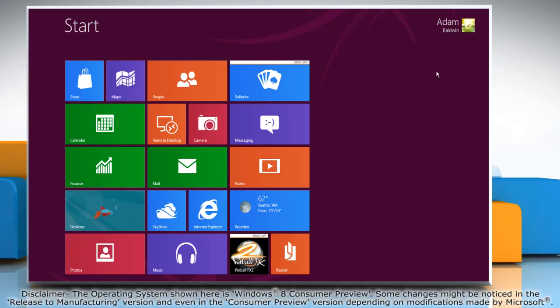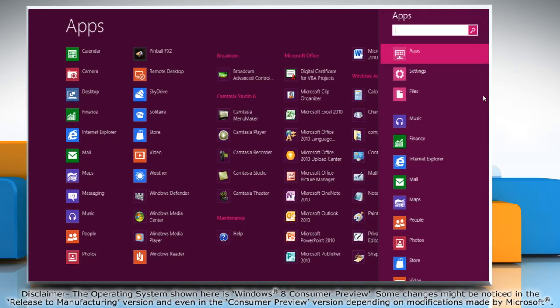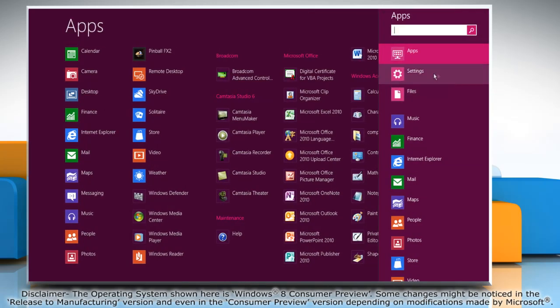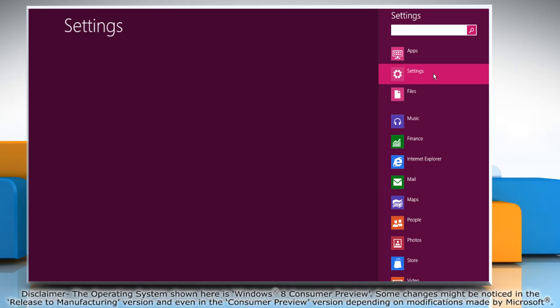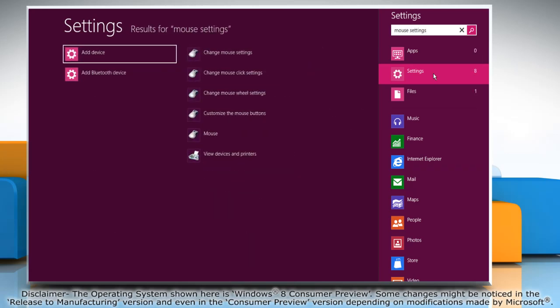Move the mouse cursor to the top right corner of the screen and it will display the charms menu. Click on the search charm. In the search options click settings and then in the search box type mouse settings.